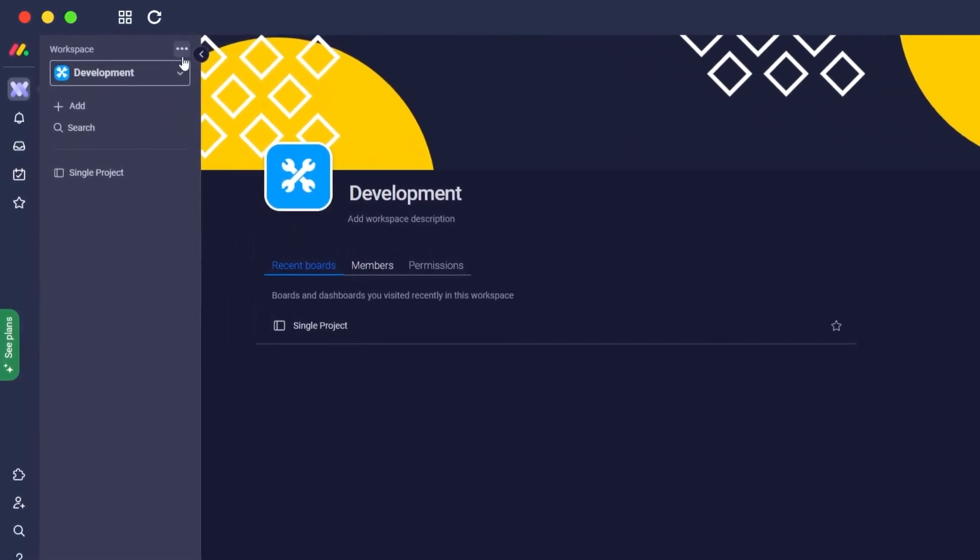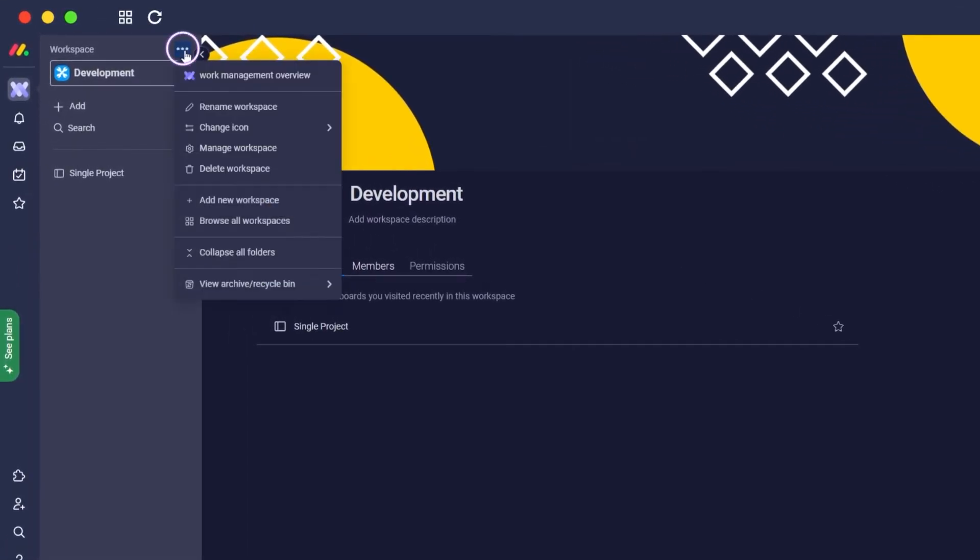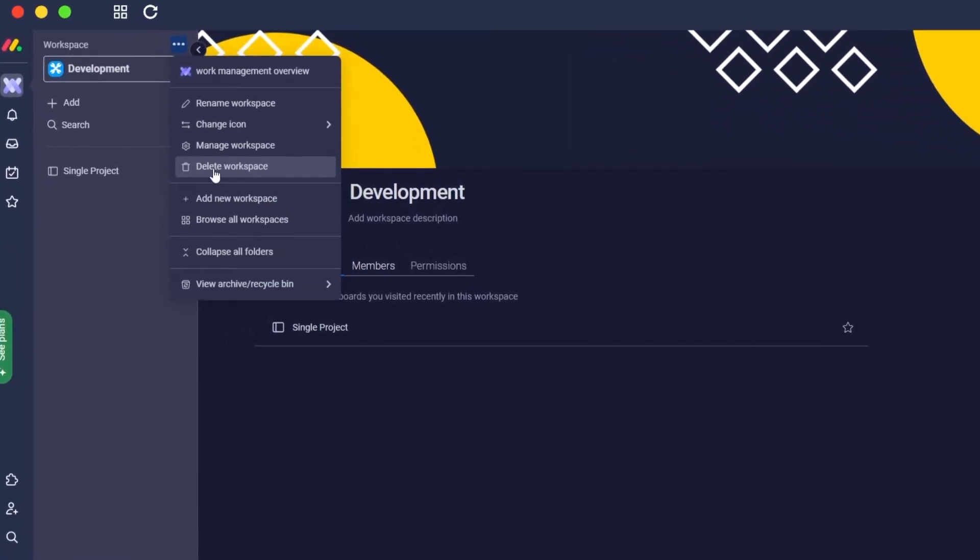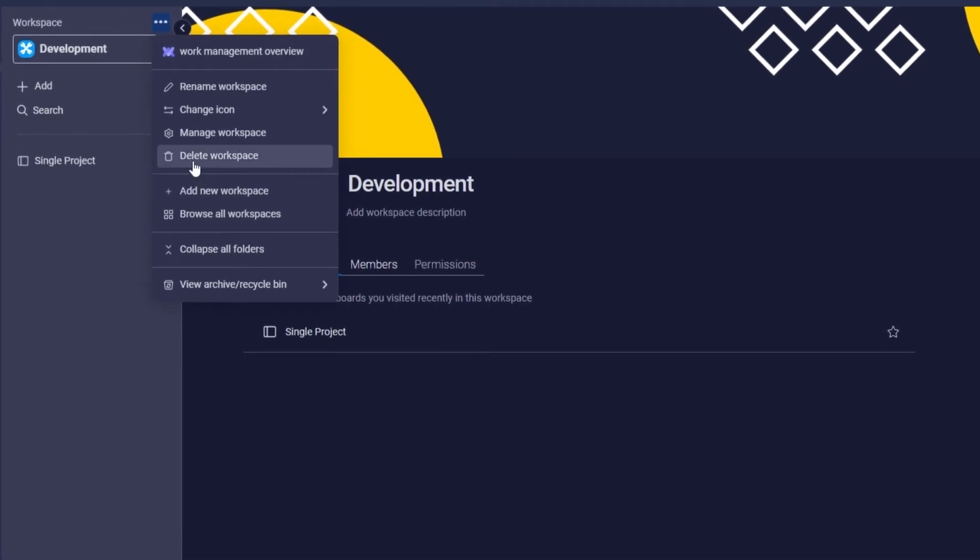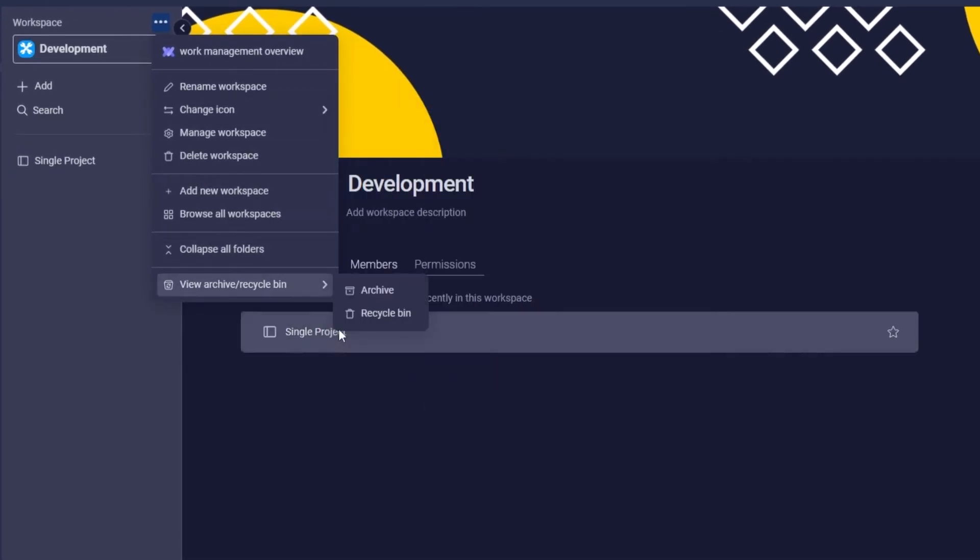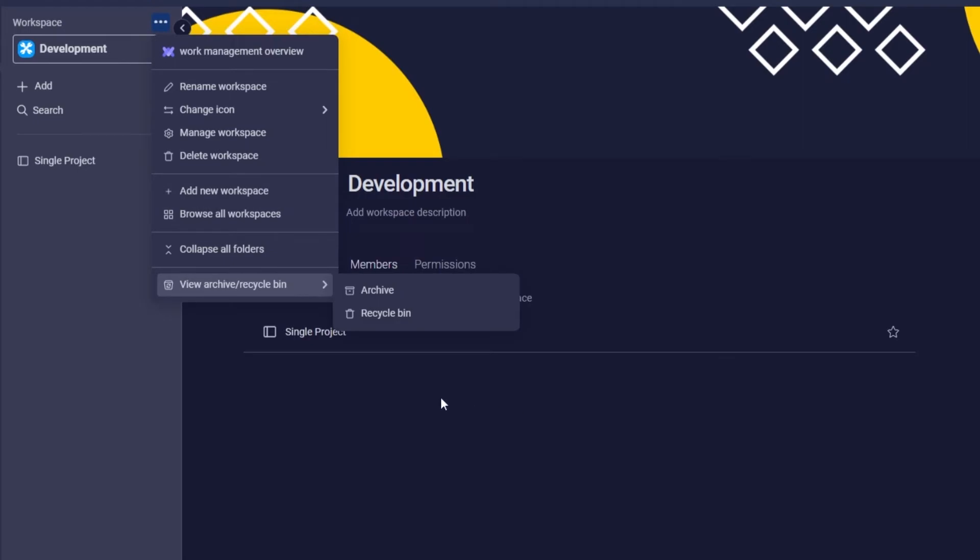And if you wanted to delete a workspace, just simply click on the three dots near the workspace and over here you will have the option to delete that workspace. You can even manage it, change the icon, collapse folders, and archive it as well. It's pretty simple.